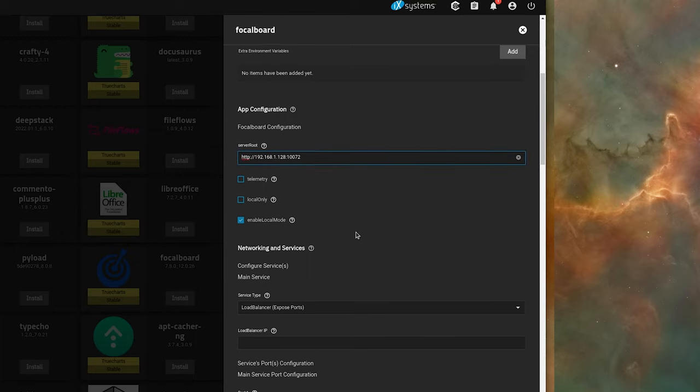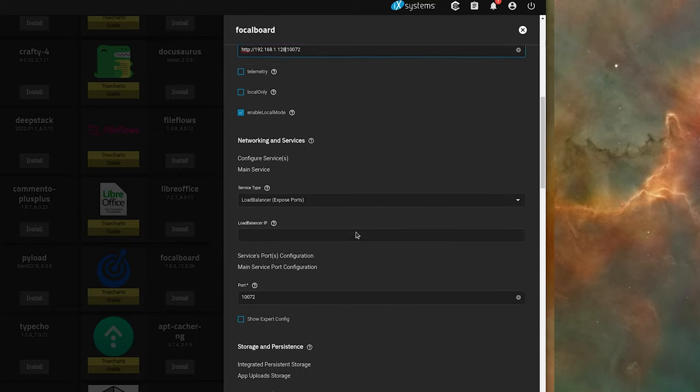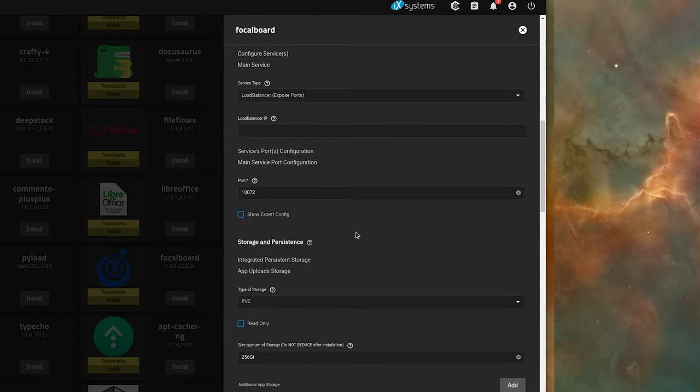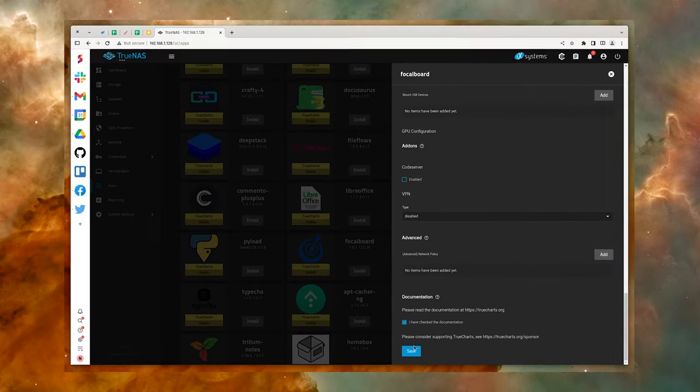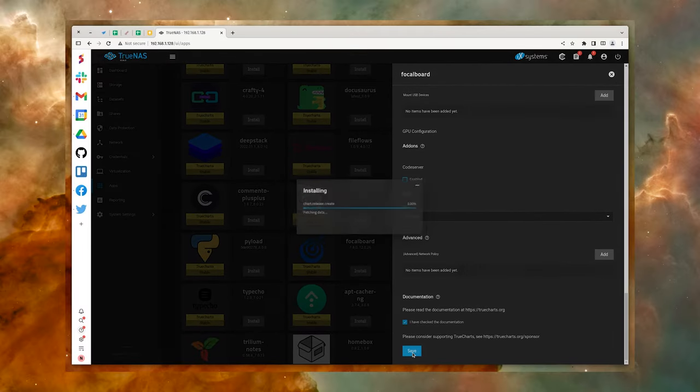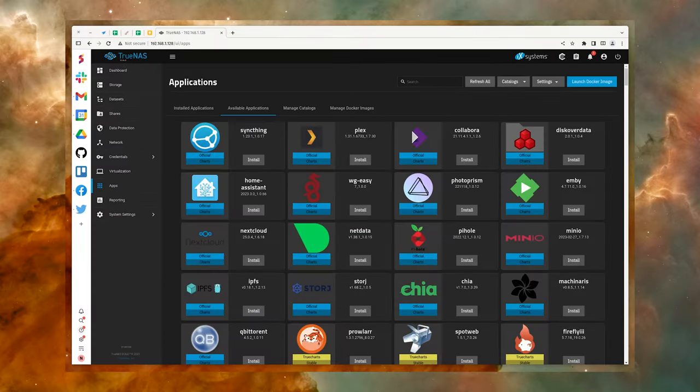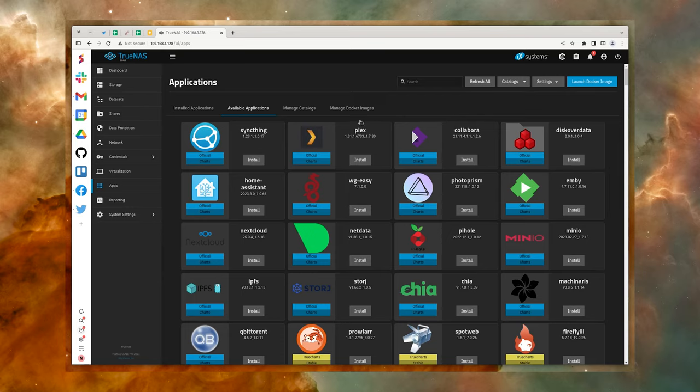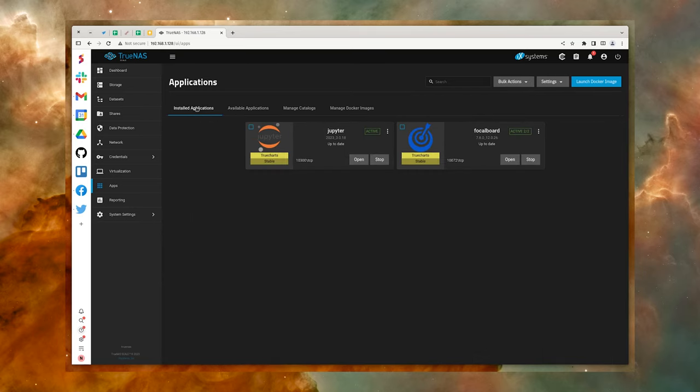Once you've configured the app, scroll to the bottom and click Save. This will deploy the application. Go to the Available Apps tab and click the Open button, and a new tab will open for your newly deployed containerized application.